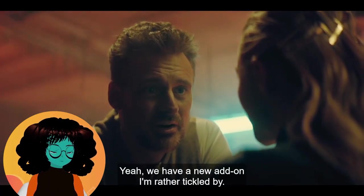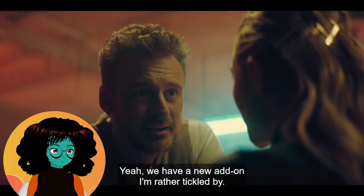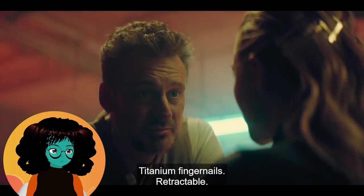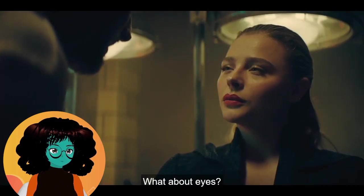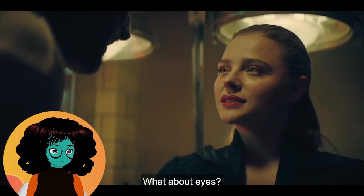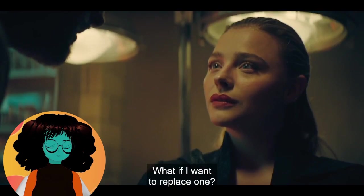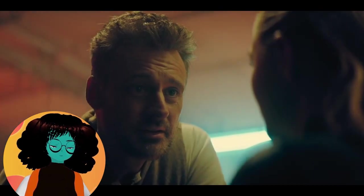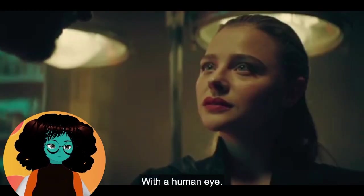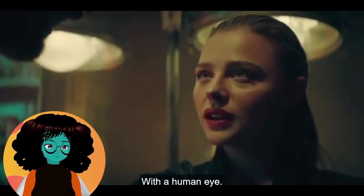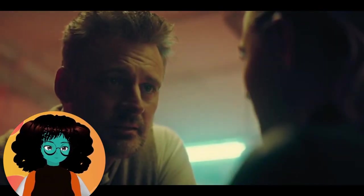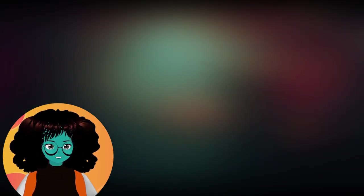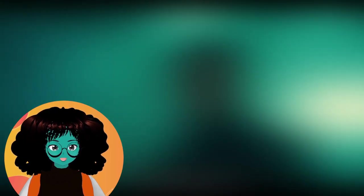We have a new add-on. I'm rather tickled by titanium fingernails. Retractable. What about eyes? What if I want to replace one with a human? Now, do you know what happened, sir? Do you know where Alita is? And do you know what or who she put the MacGuffin in?